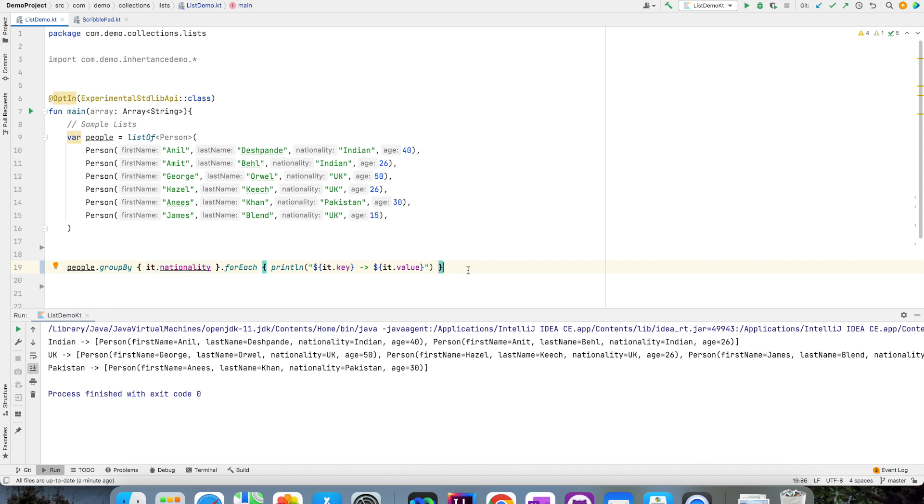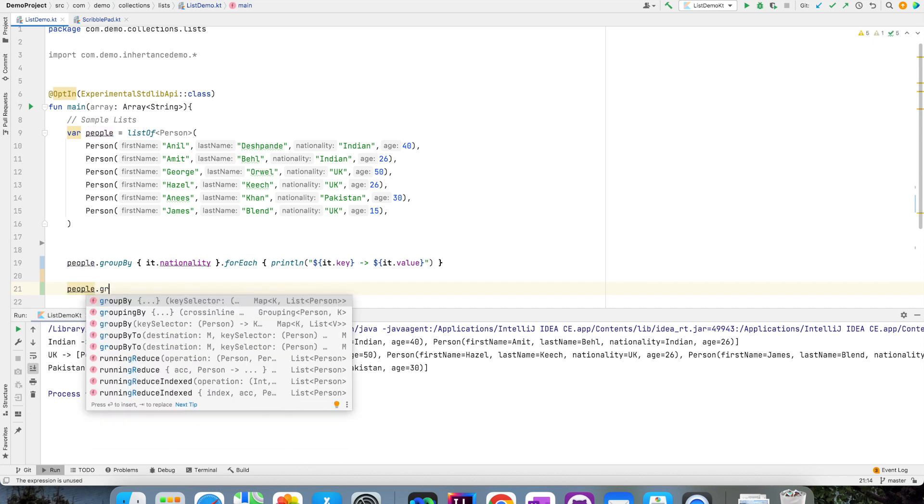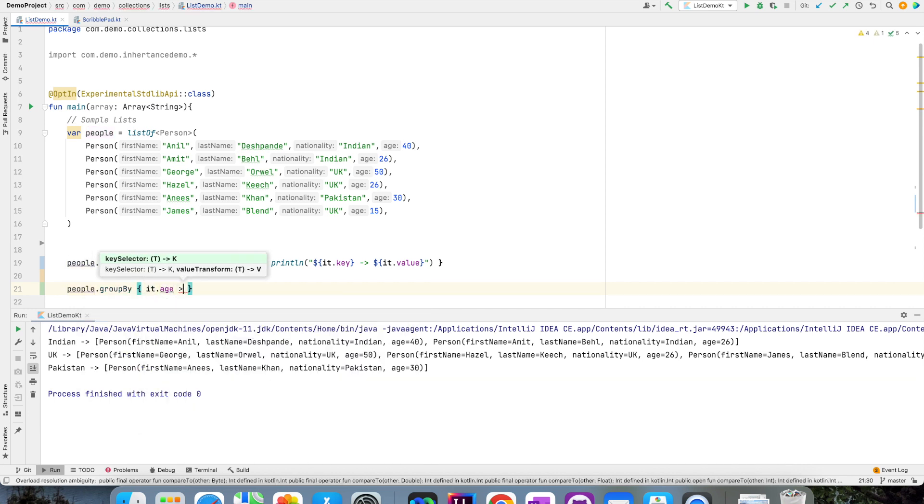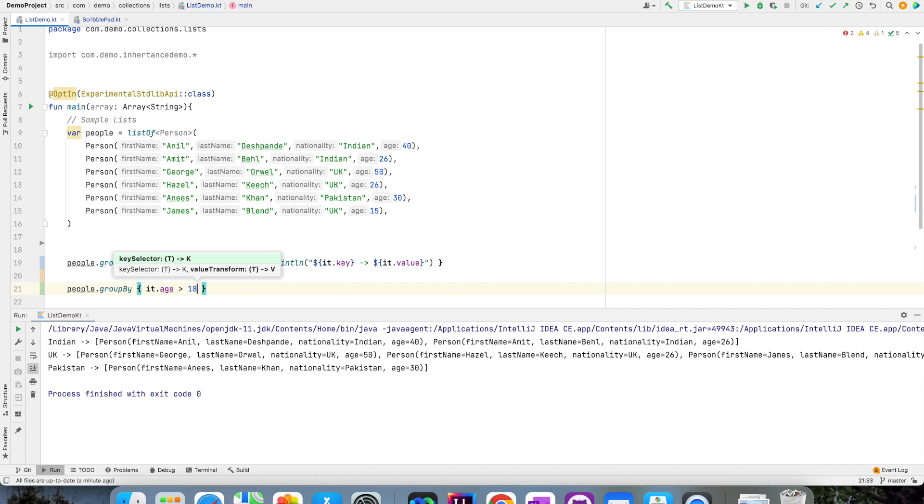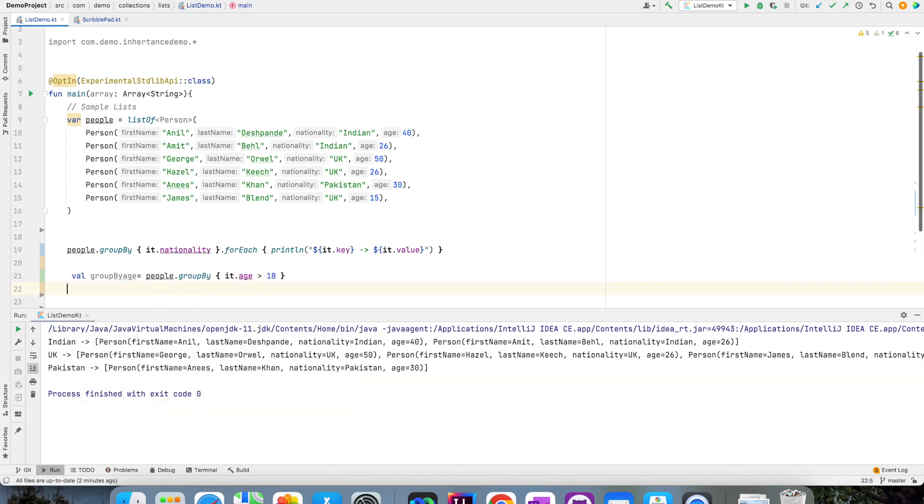So I can just create different types of groups. For example, I can write people.groupBy{age} and if it is greater than 18, then create a group. So basically there will be two groups: one is greater than 18 and another one is less than 18. I can assign it to variable here and print groupBy.age.